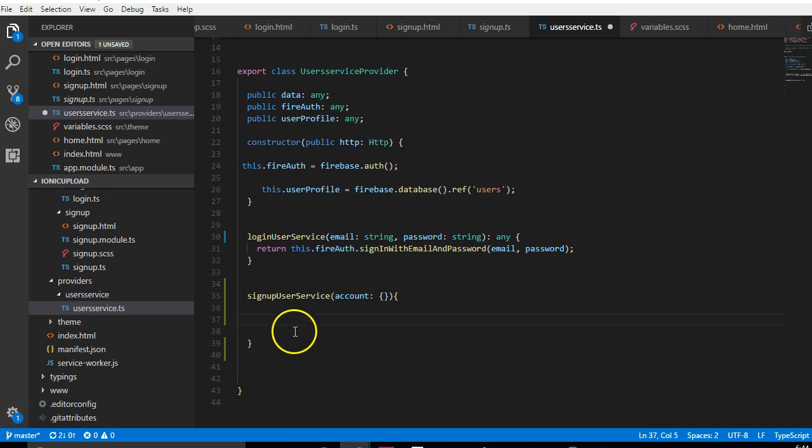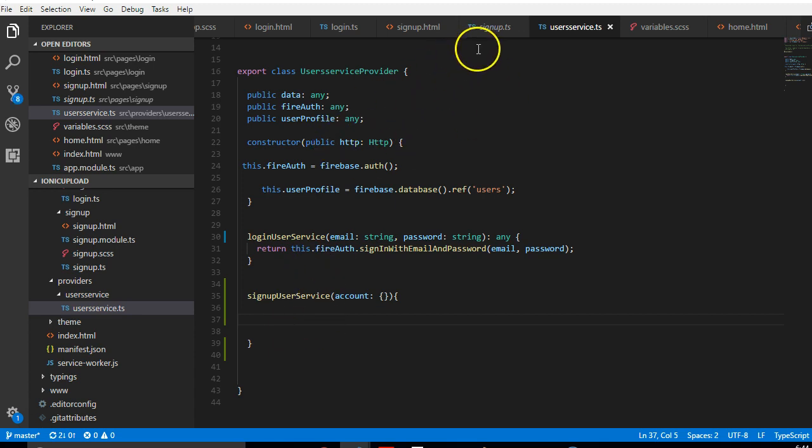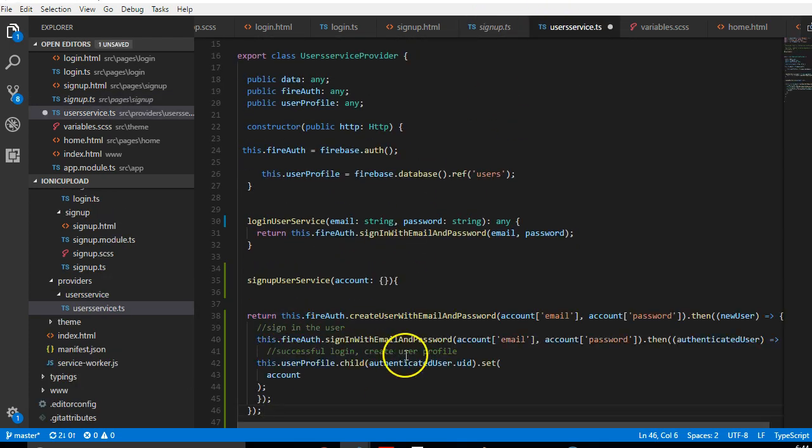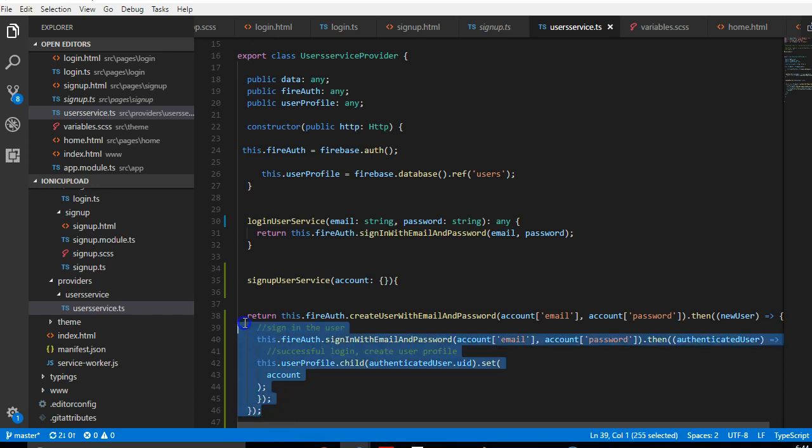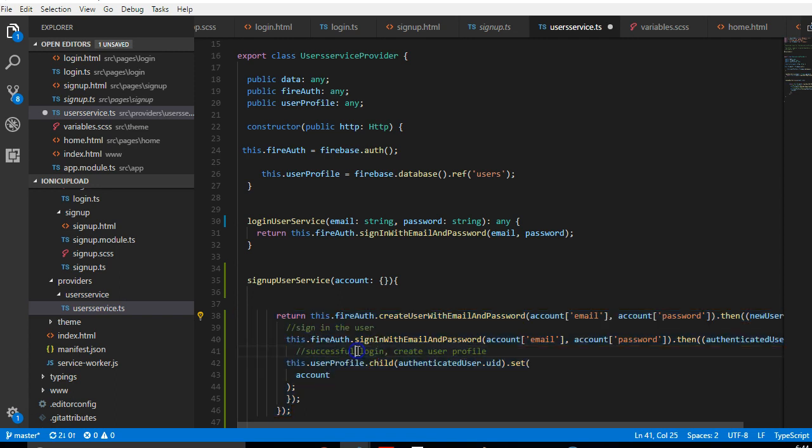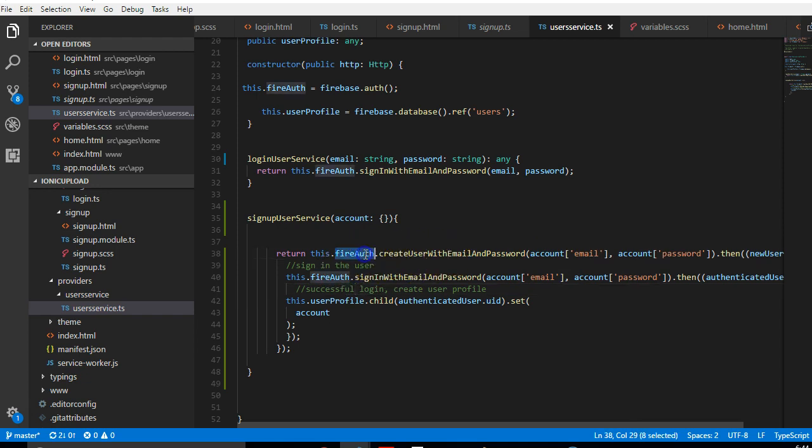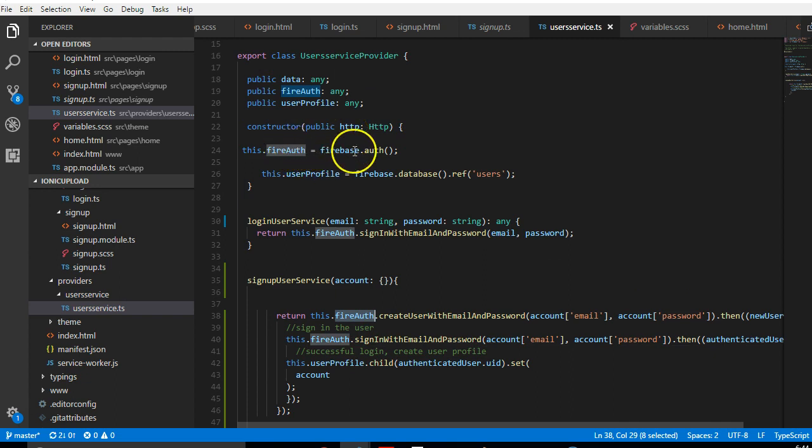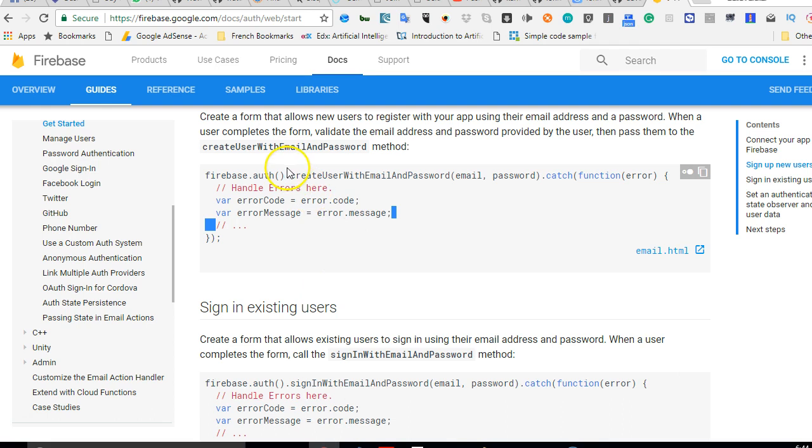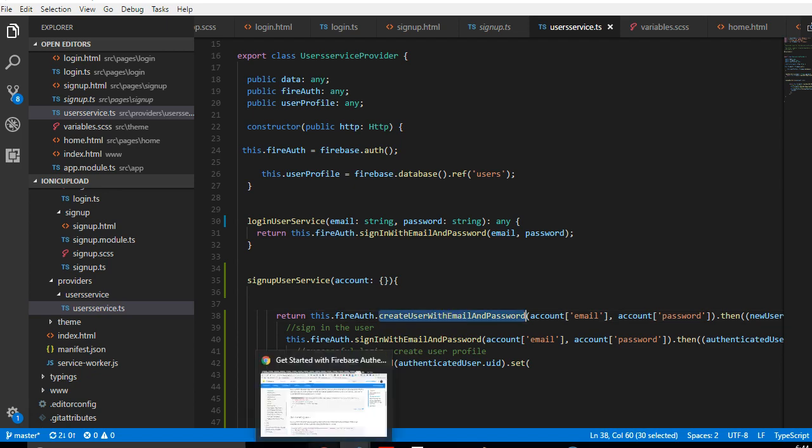Every method in your service file should return something because you'll be calling it from another file. What we have here is firebase.auth. We just instantiated this Firebase and saved it in this variable. Going forward, we have the normal createUserWithEmailAndPassword, and our email and password is inside this object.